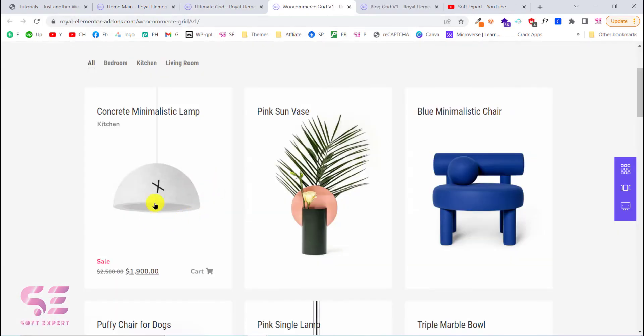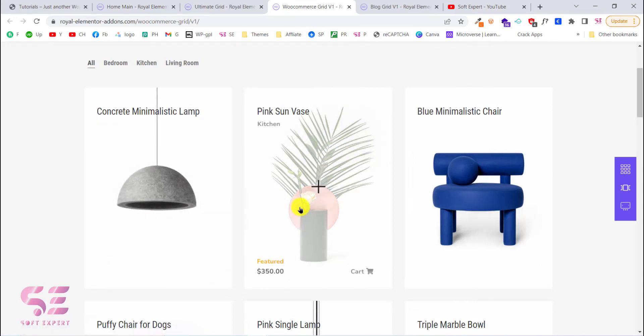So you can see the look is very nice. You can get the cart button and the pricing on mouse hover like this.